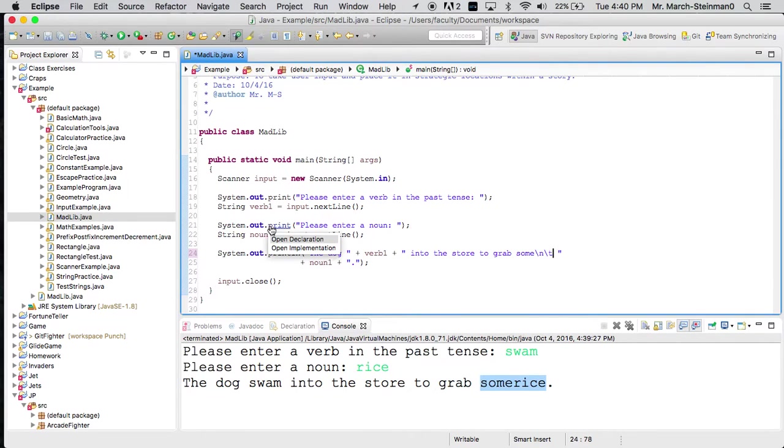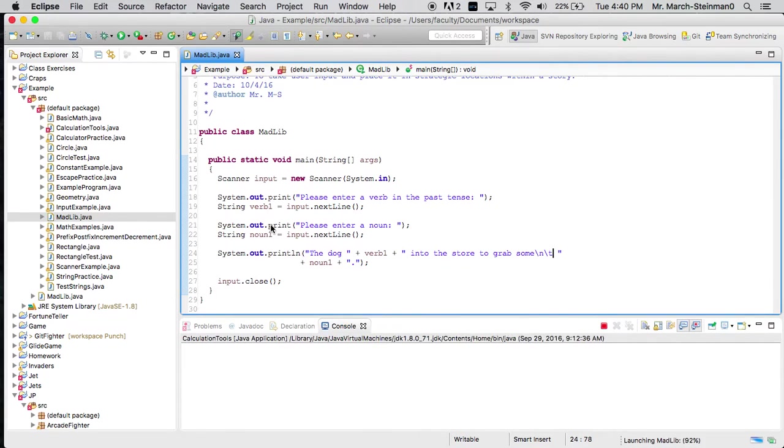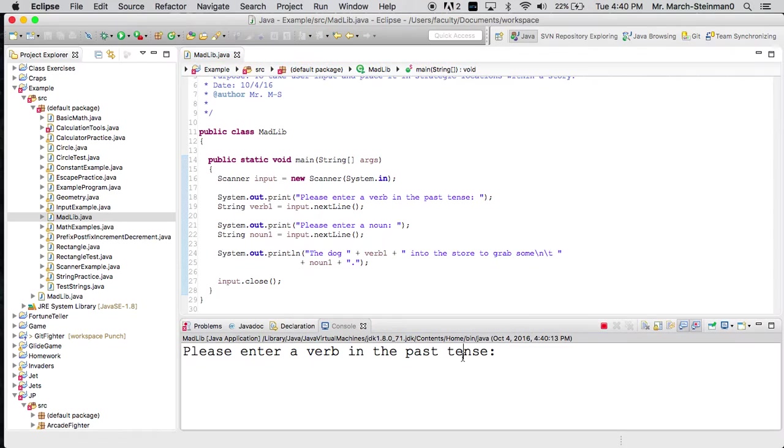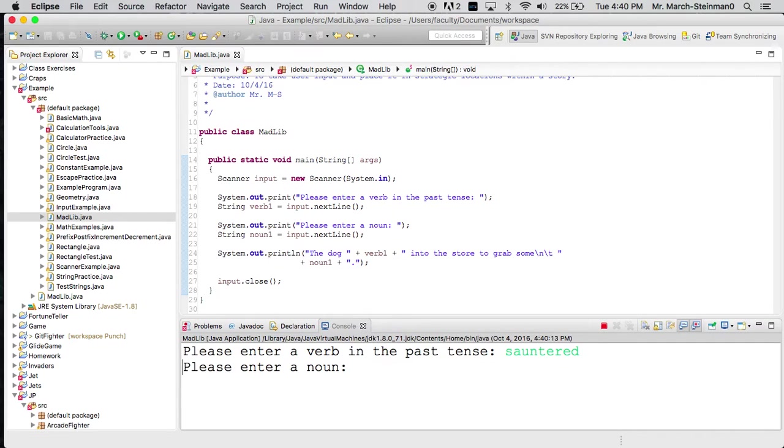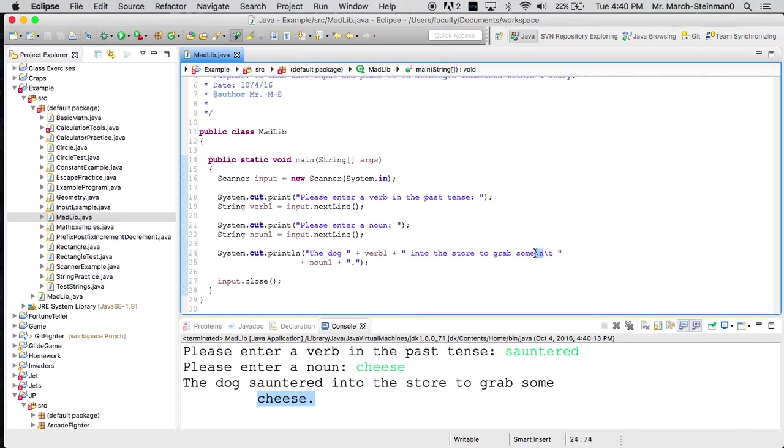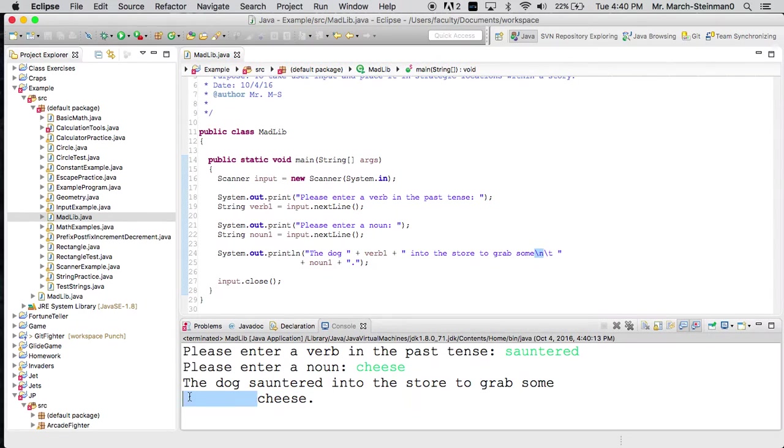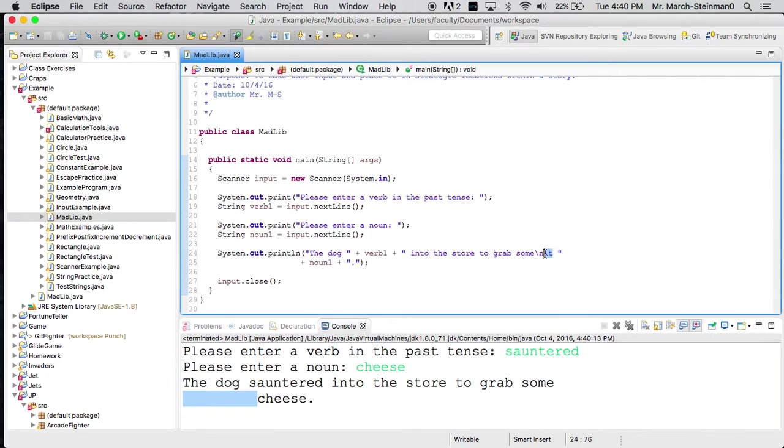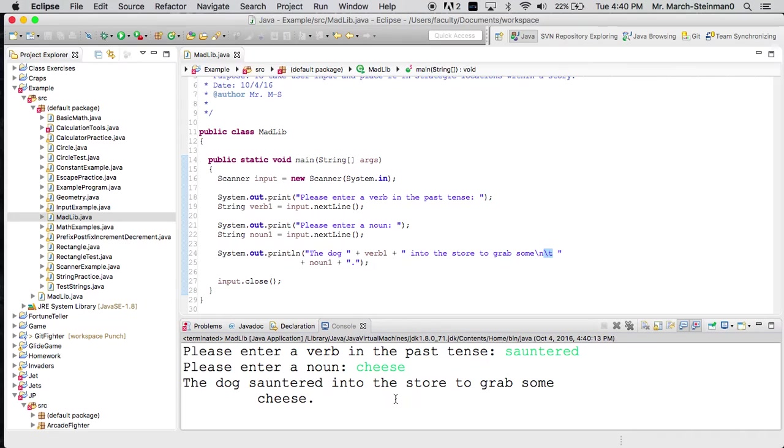So let's run this again. And again, this time I'll say sauntered. And this time I'll say cheese. And now we see the dog sauntered into the store to grab some cheese. And this cheese is on the next line because of the backslash n escape character. And it's tabbed in because of the backslash t escape character.